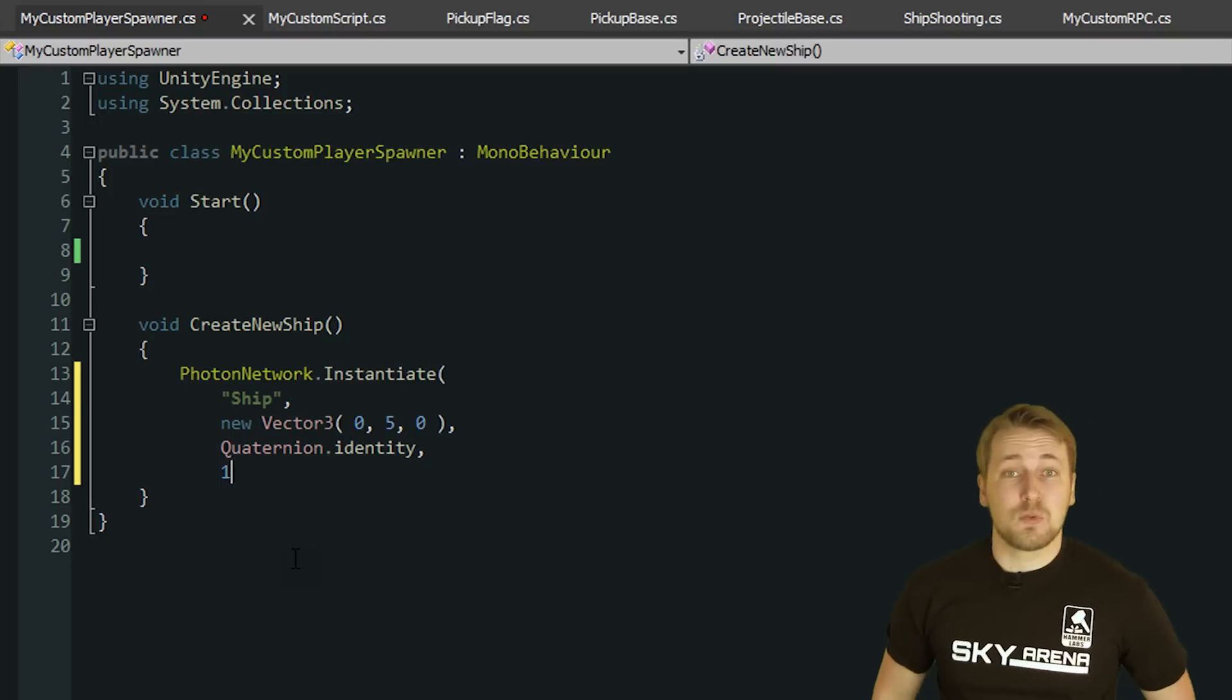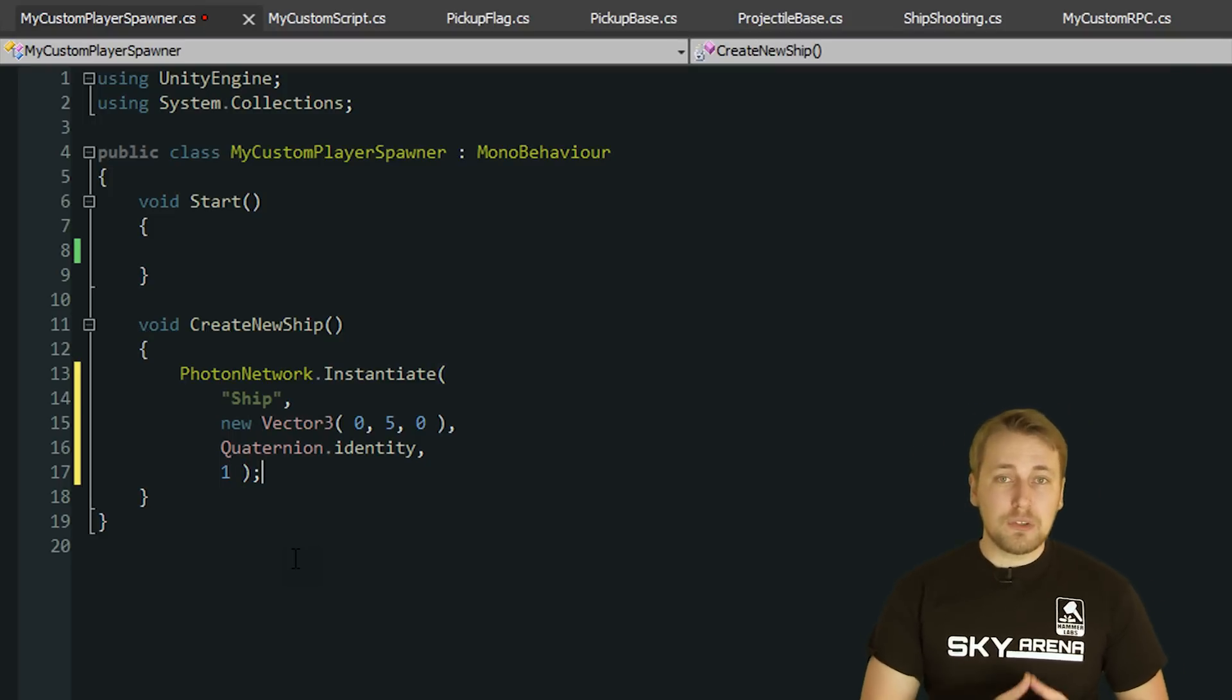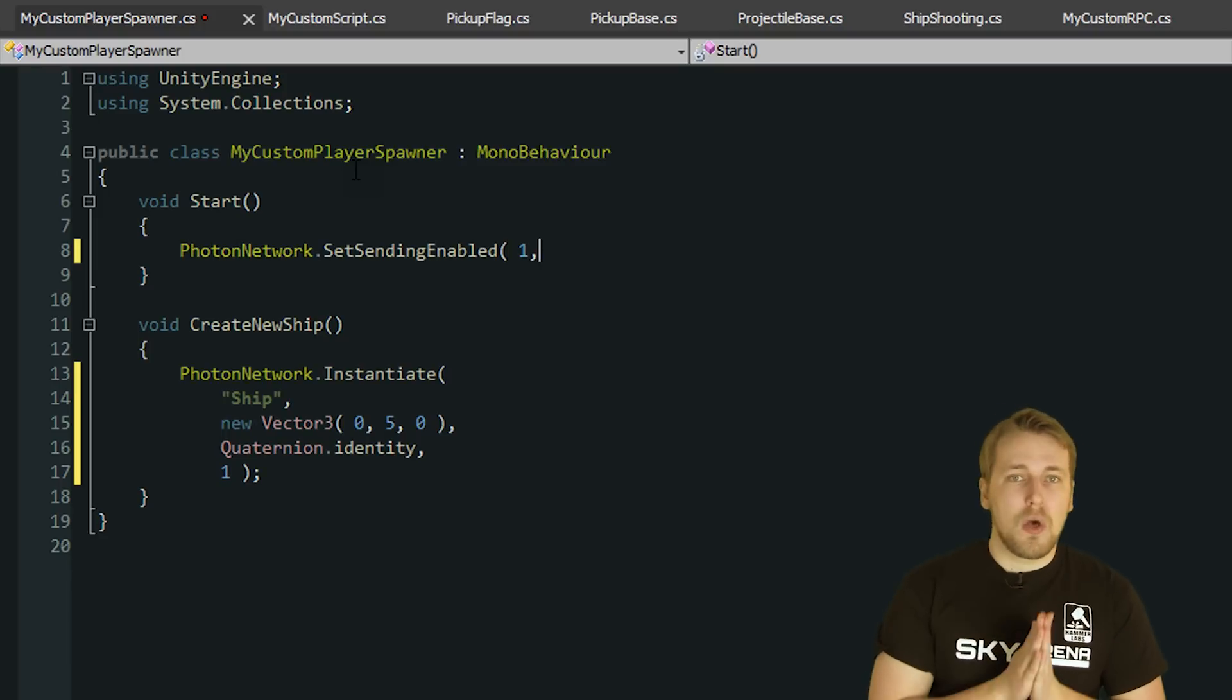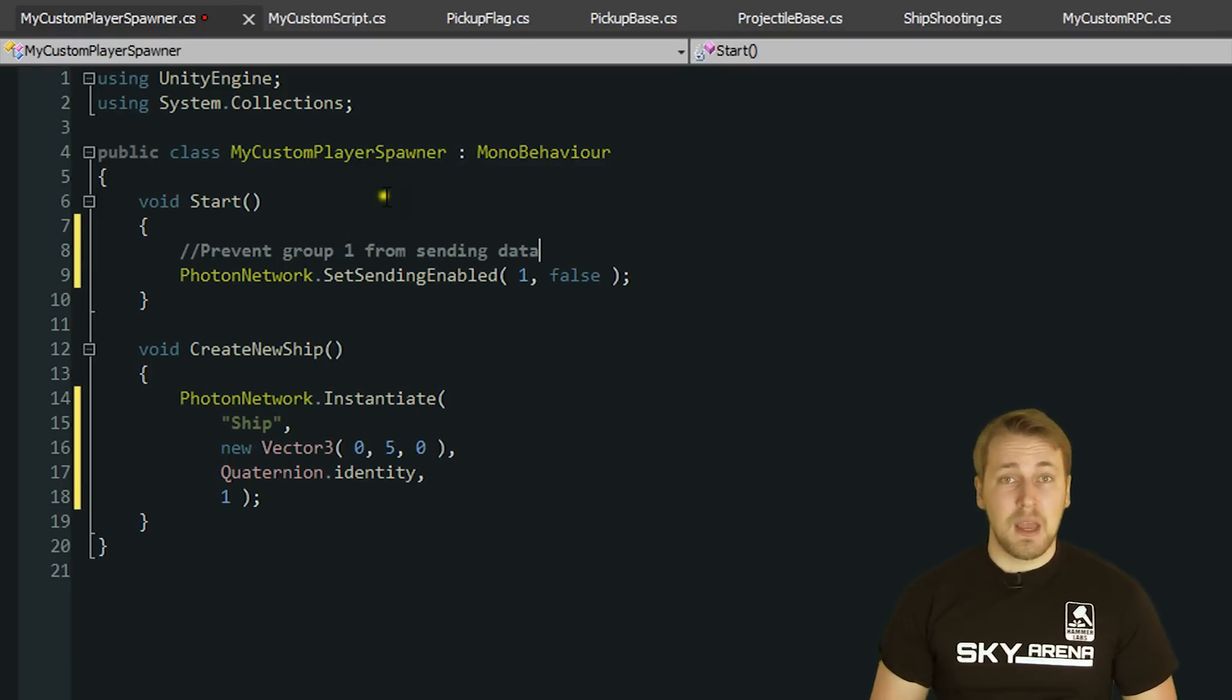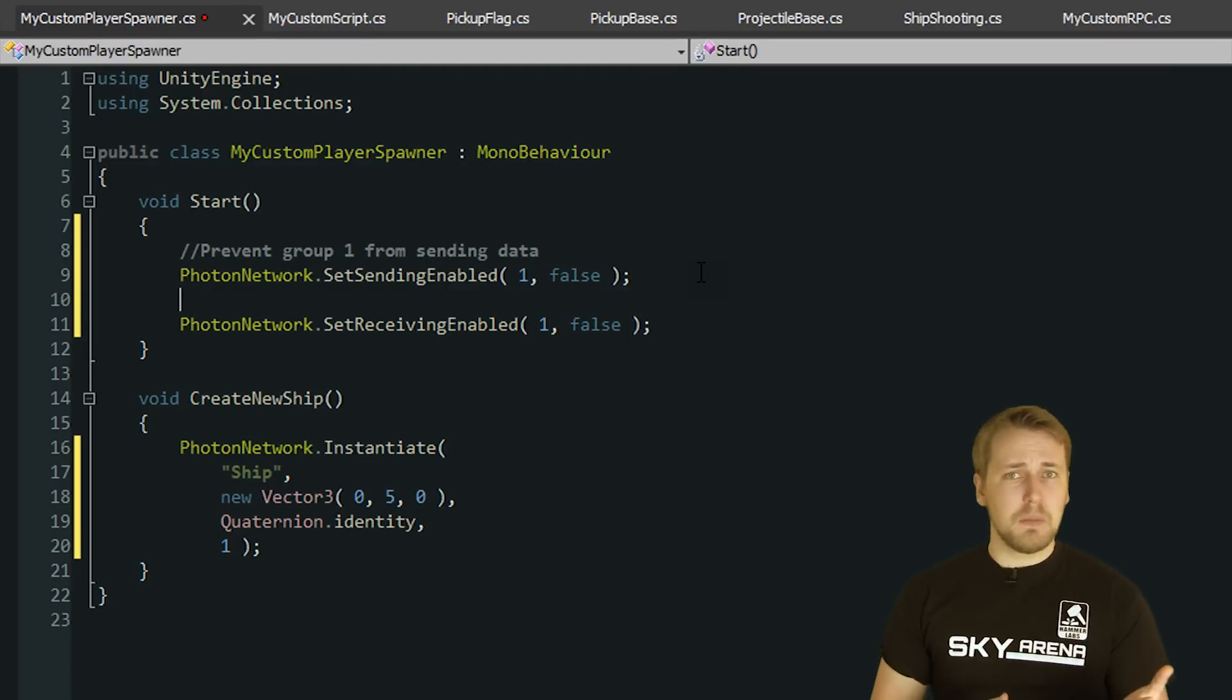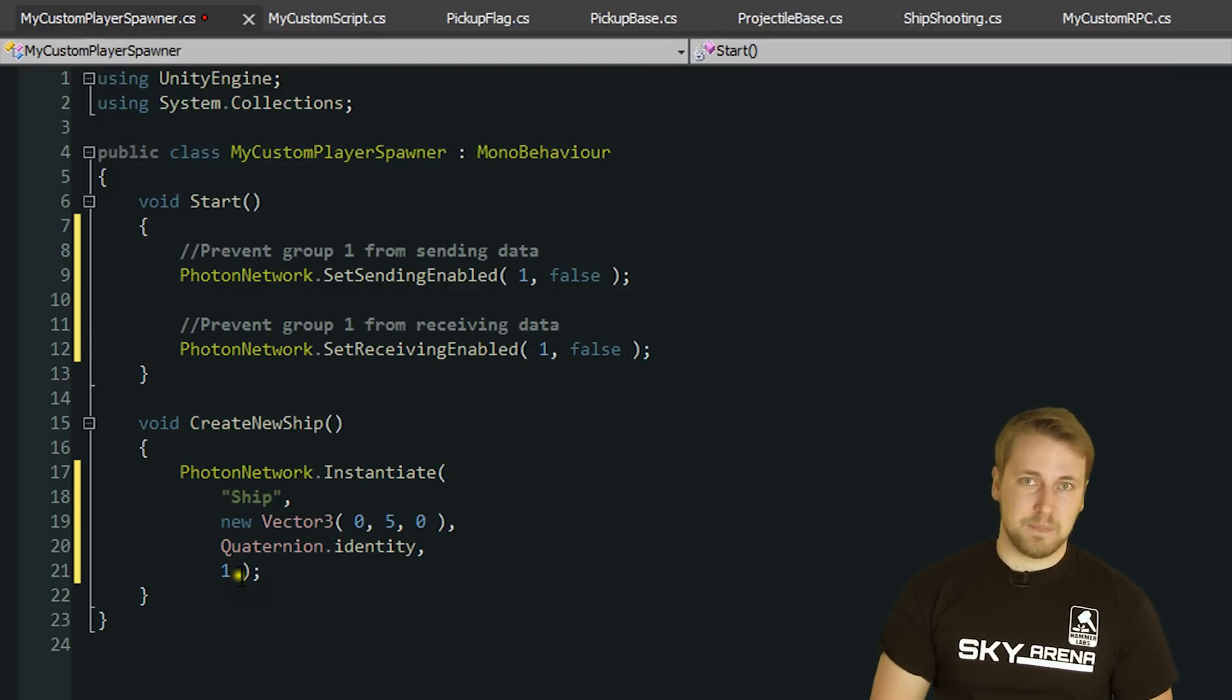The group parameter defines which group the created PhotonView is in. Photon lets you control if updates from specific groups are sent or received through the methods PhotonNetwork.SetSendingEnabled and PhotonNetwork.SetReceivingEnabled. Depending on your game this can be useful to prevent updates from and to specific objects.